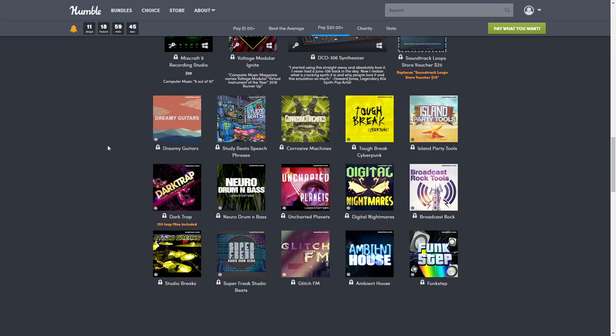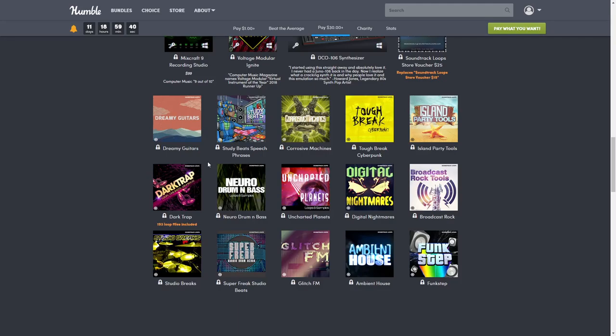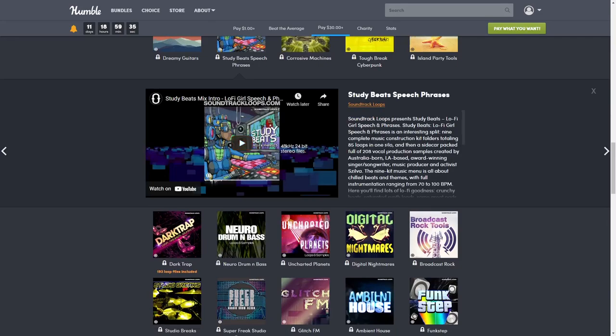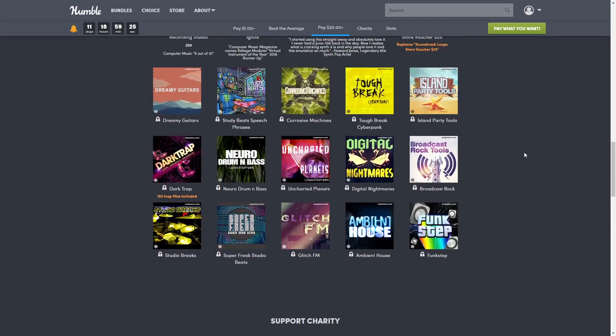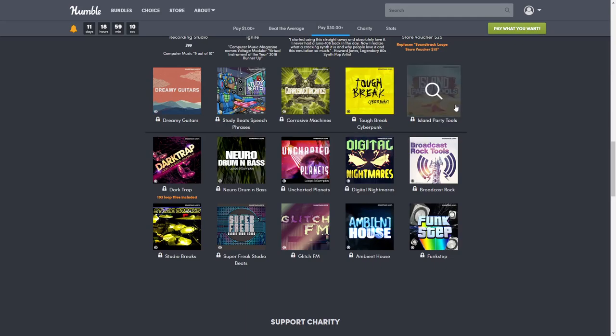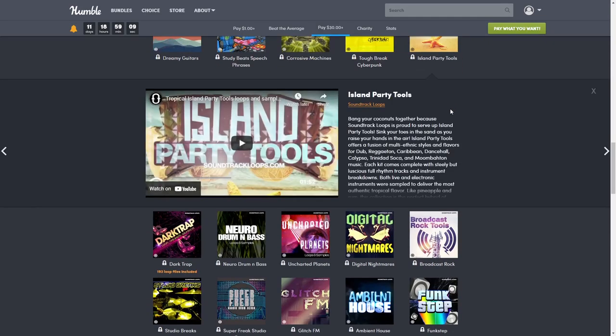Next, Study Beats Speech Phrases, normally $45 - that's a lot! Then Corrosive Machines, normally $20. Tough Break Cyberpunk, normally $20. Island Party Tools - dub reggae, Caribbean, dancehall, calypso - normally $28.